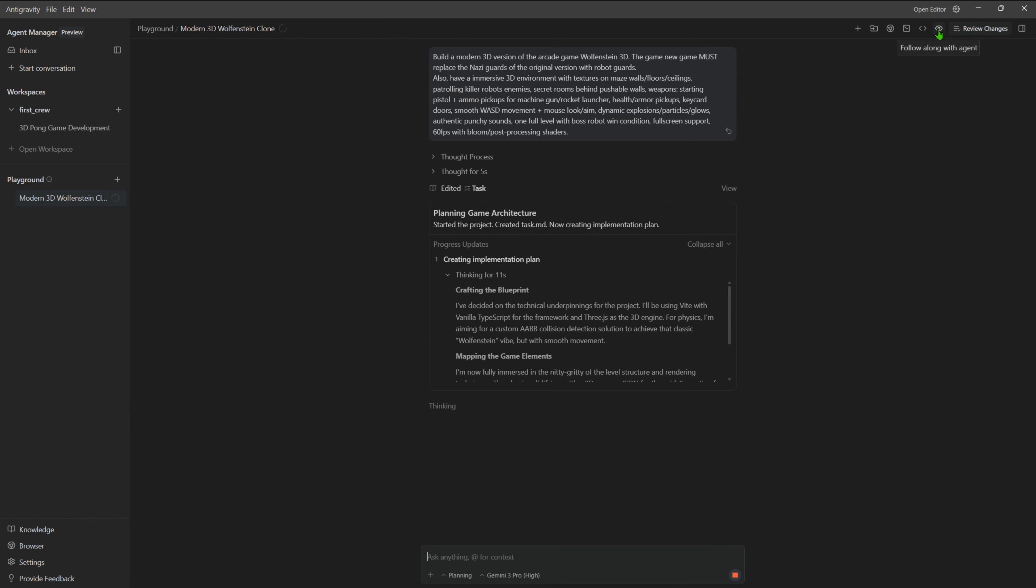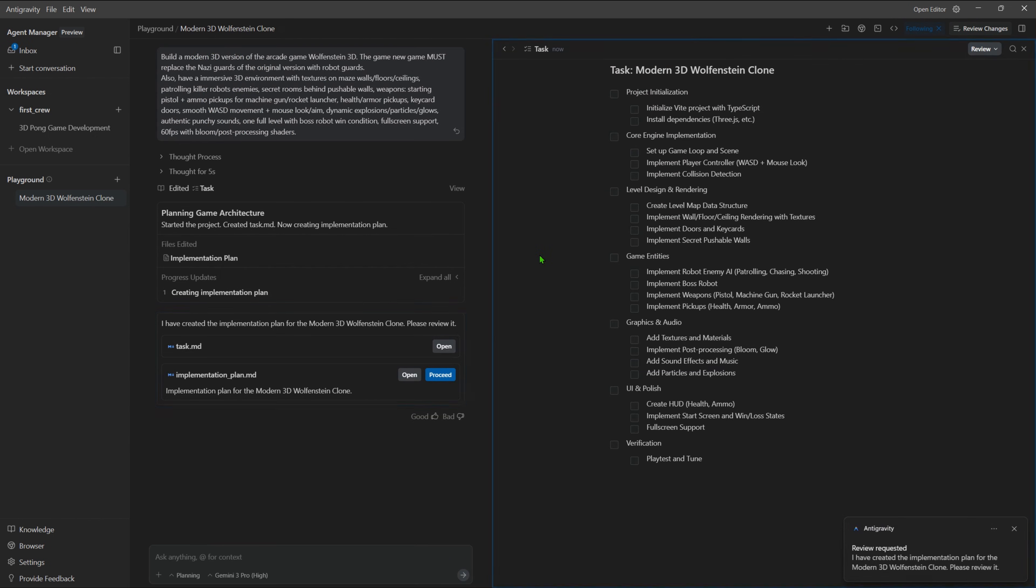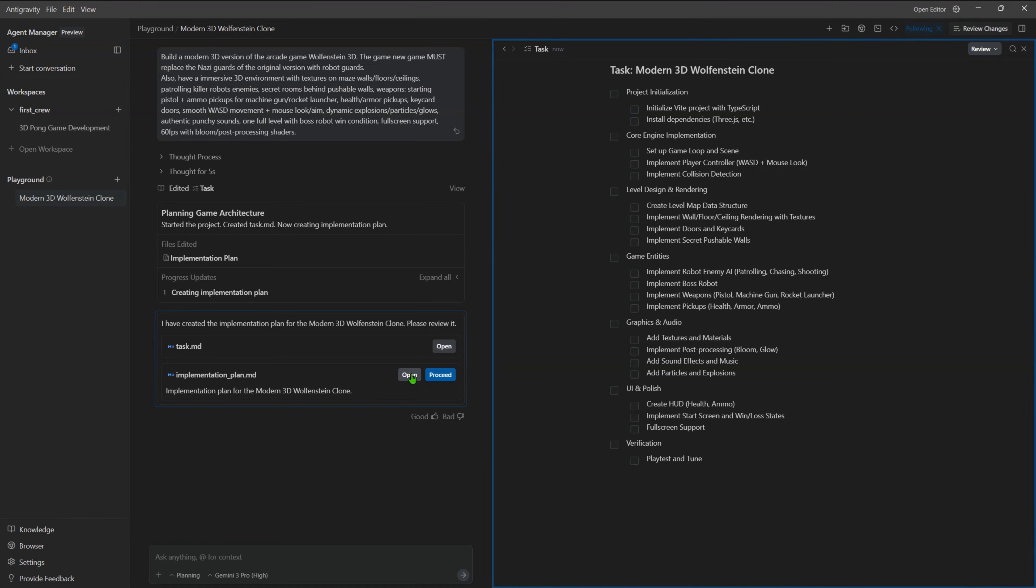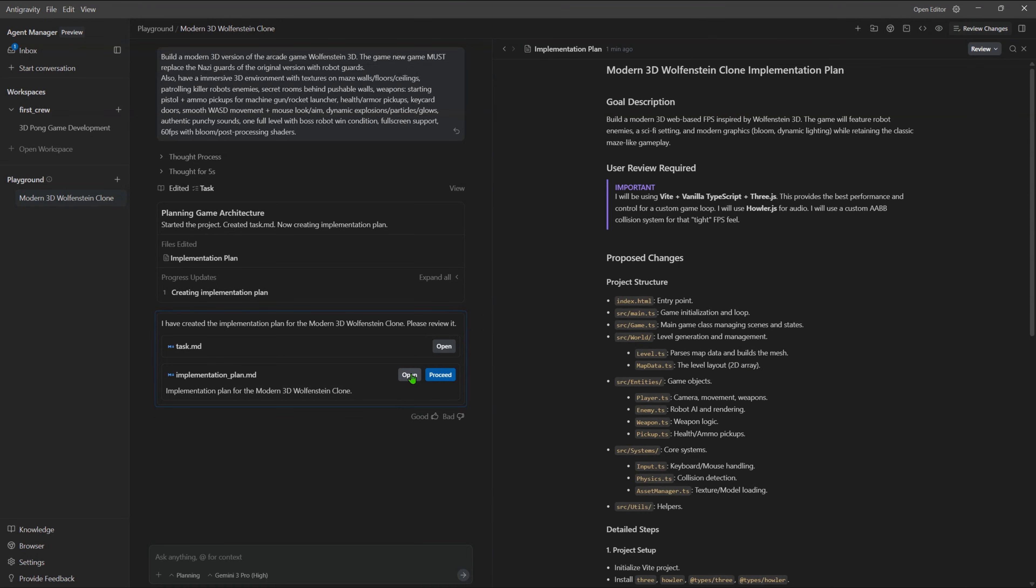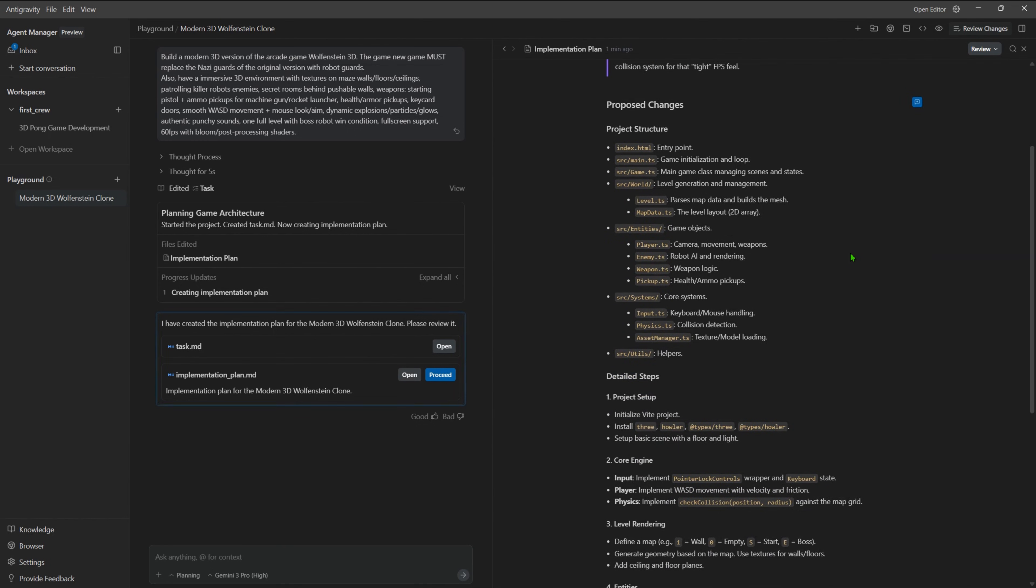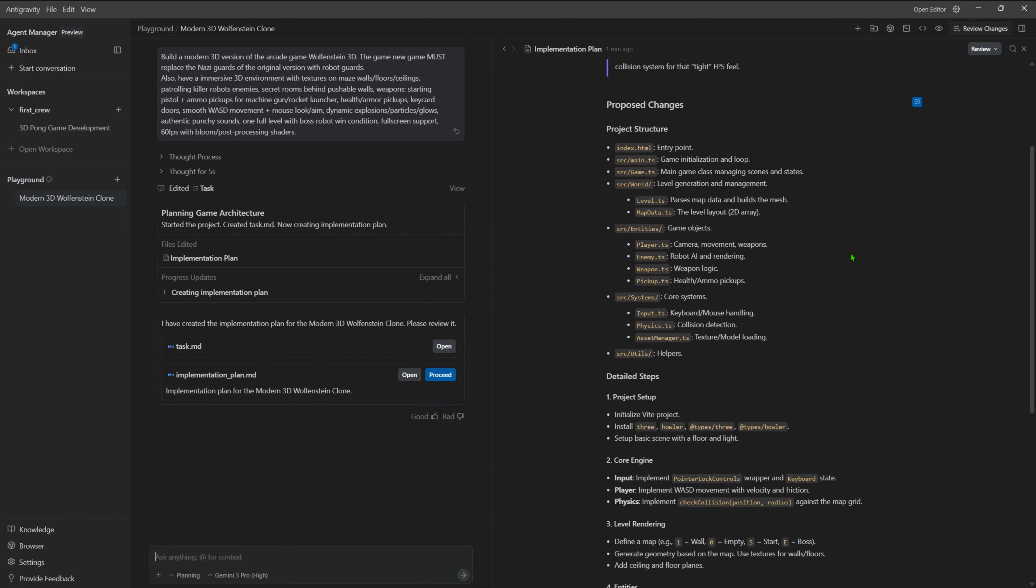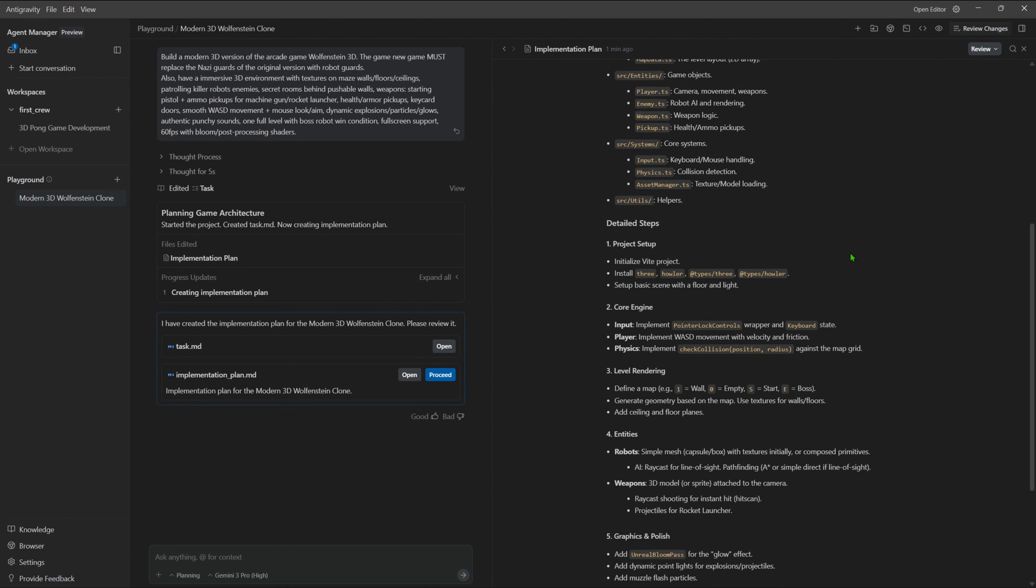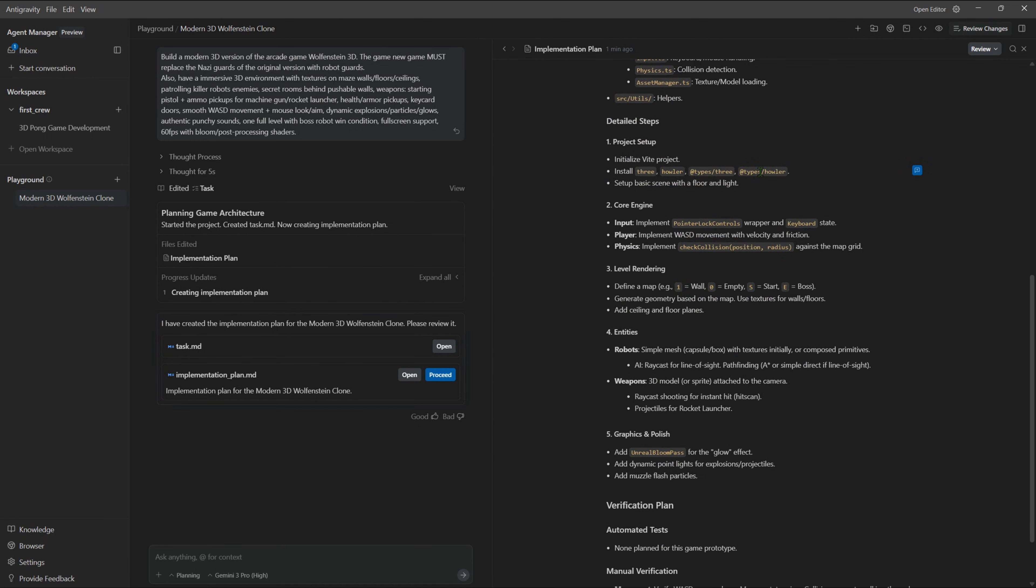Different from the website we created before, these tasks are much more complex. I'm not sure if it will be able to make it. It also generates the implementation plan. At the top, we have the project goal and the stacks. Alongside the stacks, it added a message to the user reviewing and approve. Write below, the file structure, and the detailed steps.